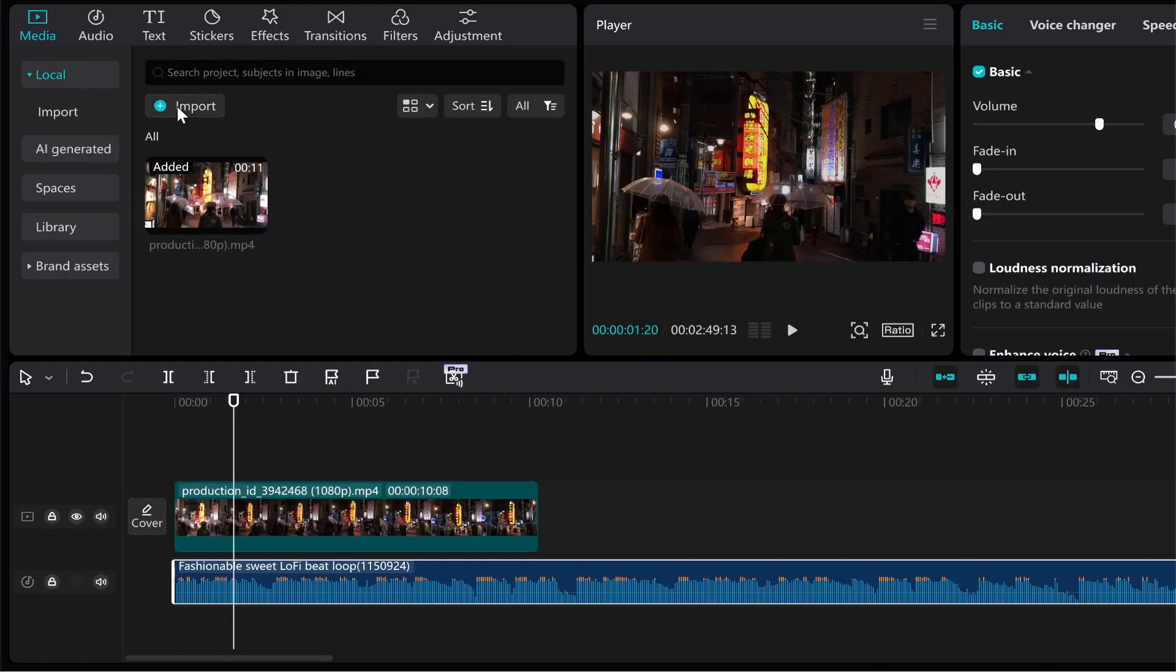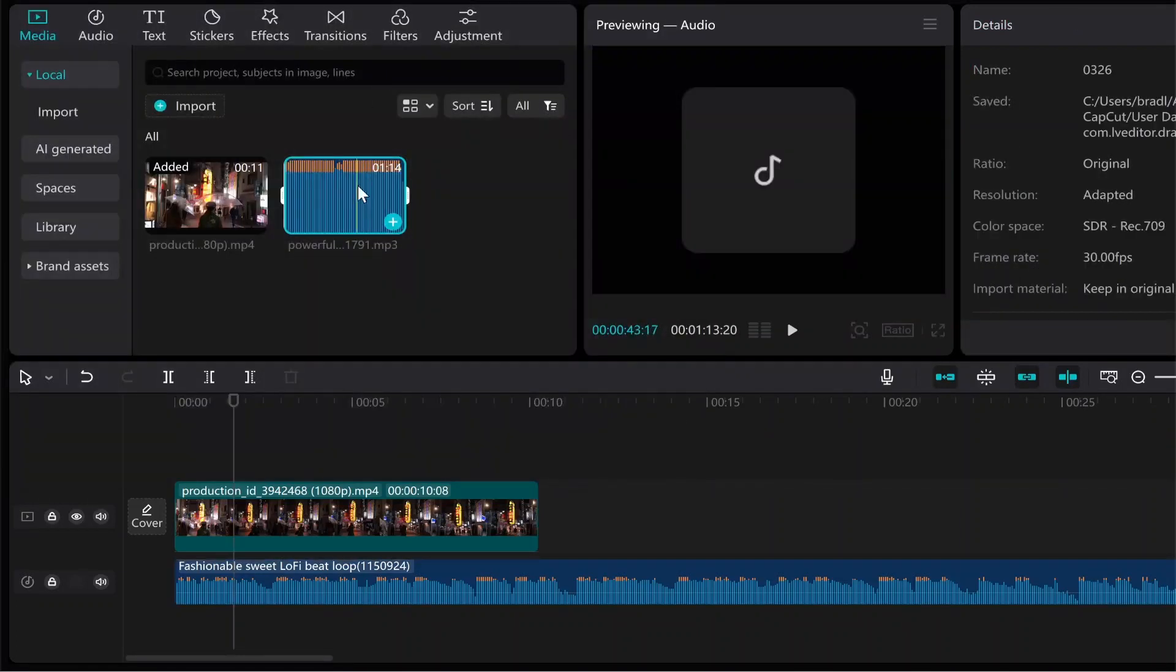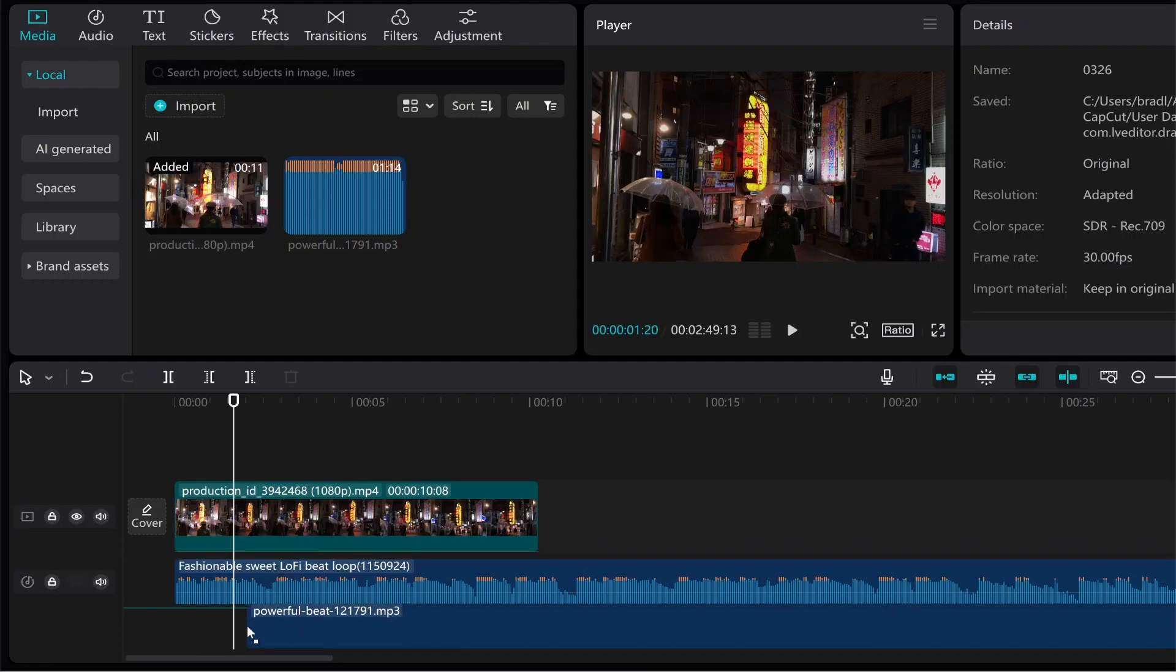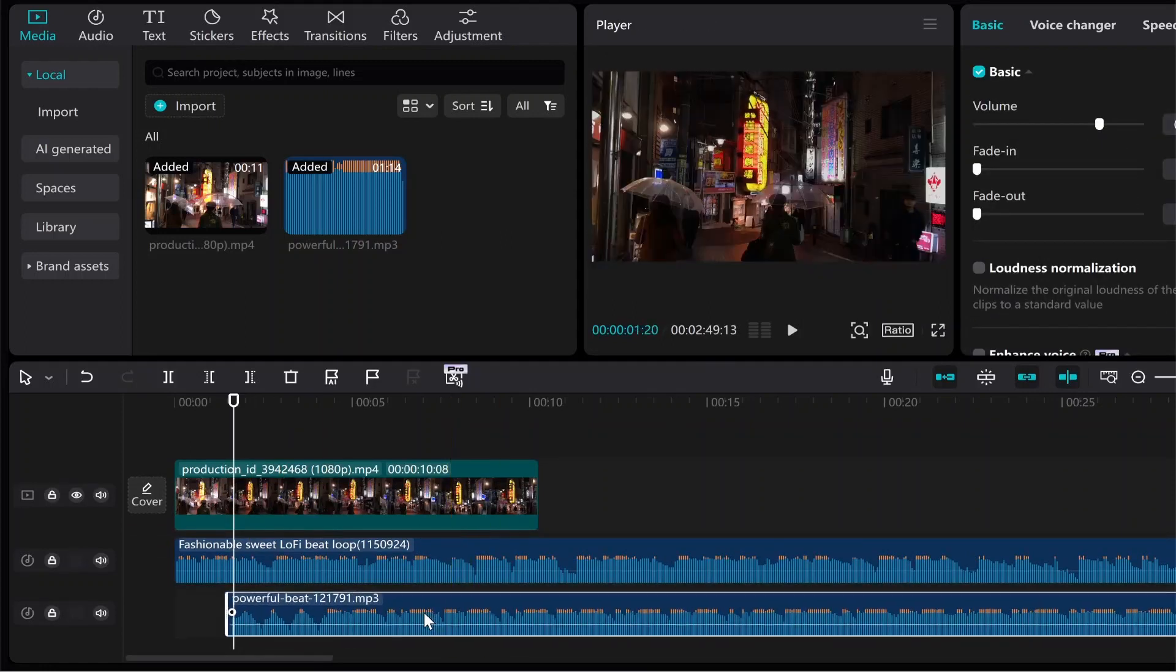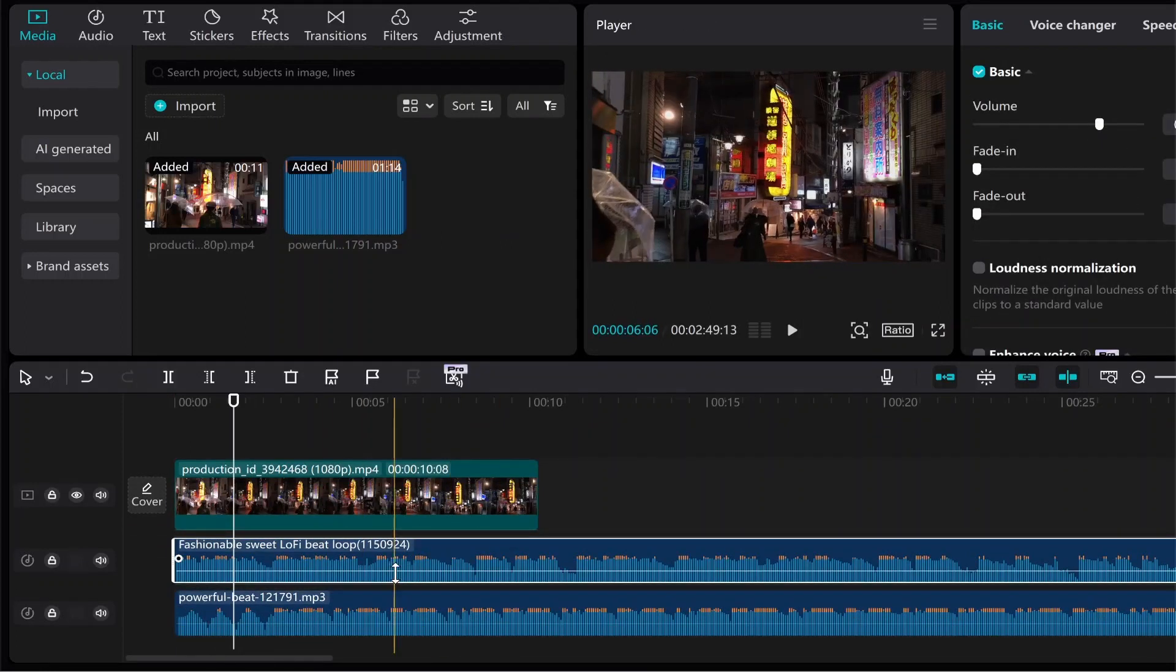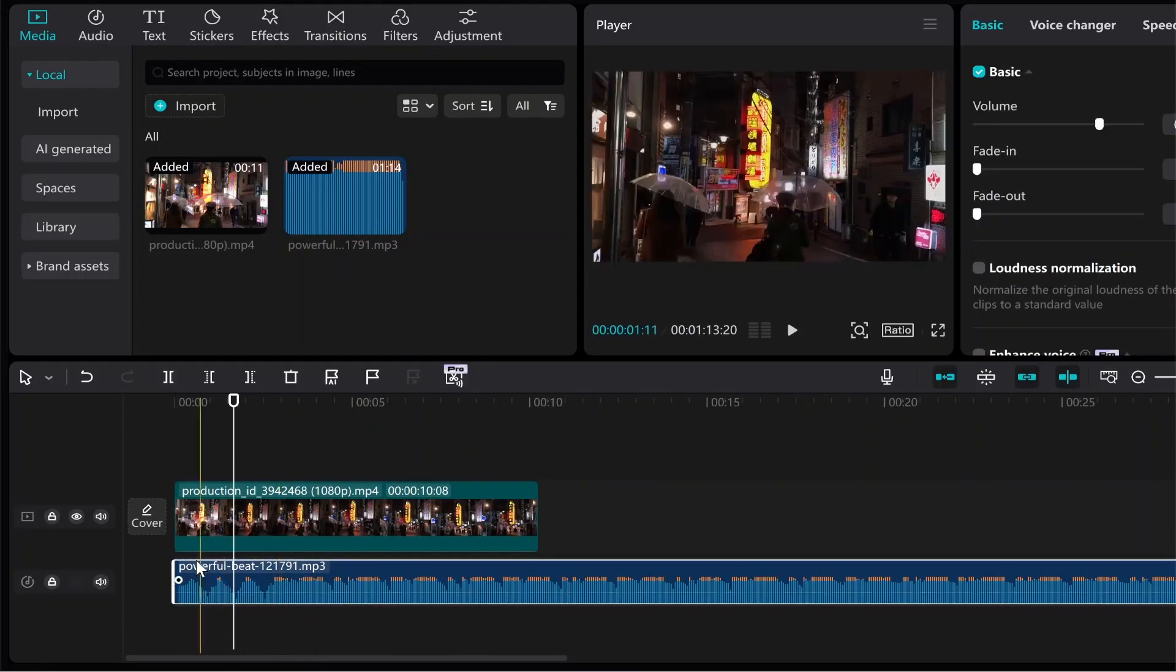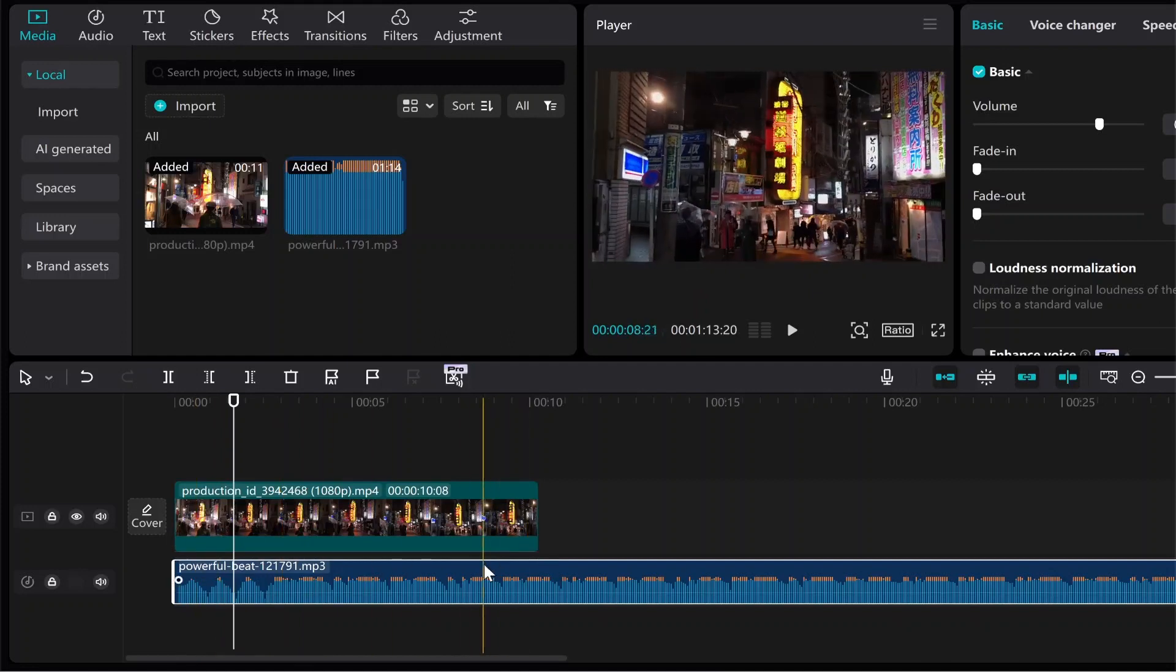So if I go to import we can then drag in this audio file and I can just drag it below the video. So I'm going to delete the one from CapCut and we're just going to run with the one that we've imported.